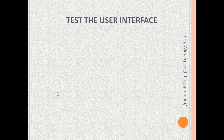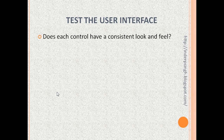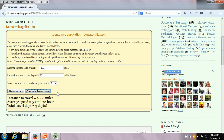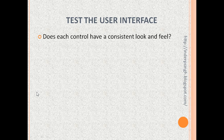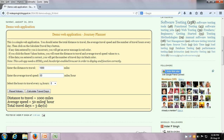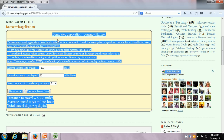The next thing we can test is the user interface. We can test: does each control have a consistent look and feel? Let us look at the text boxes — the text box font size and the drop-down font size seem to be the same. The other text labels also have the same font size, and the buttons seem to have a consistent look and feel. The next thing we can test is: is each label or text spelt correctly? In order to test that, you can select the entire text, copy it, and paste it into any word processor with spell-checking functionality to test whether everything is spelt correctly, or you can do a manual inspection.